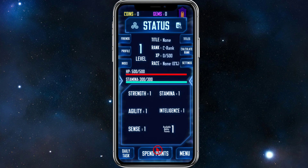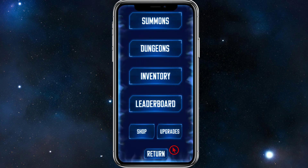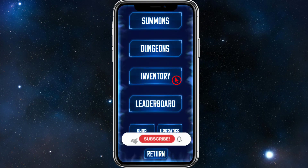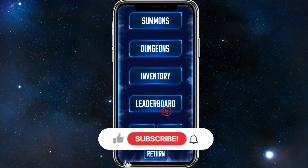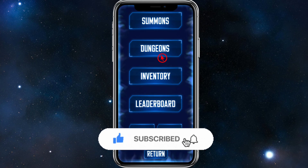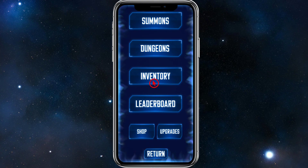At the bottom-right corner there's a Menu, where you can access Summons, Dungeons, Inventory, Leaderboard, Shop, and Upgrades. Pretty self-explanatory — and that's a quick rundown of how to use the Level Up Fitness app.